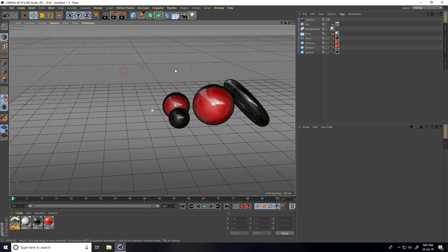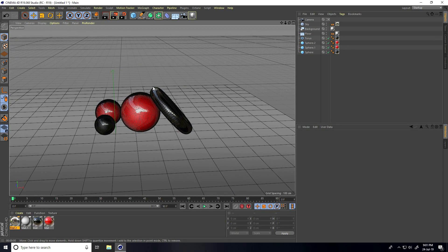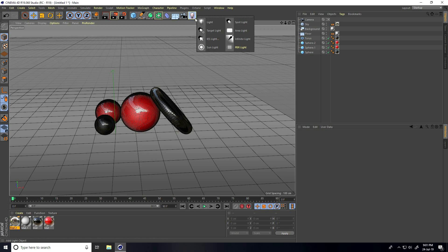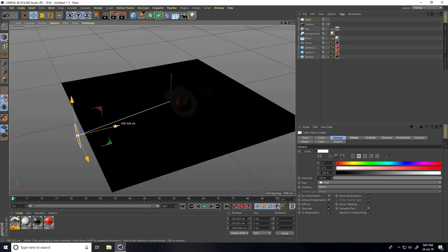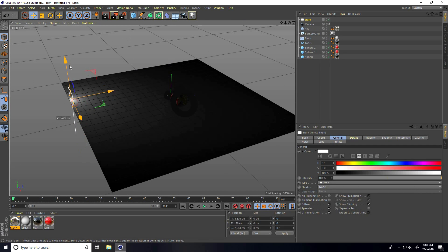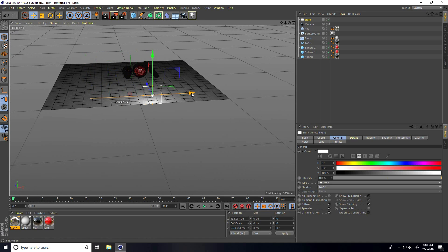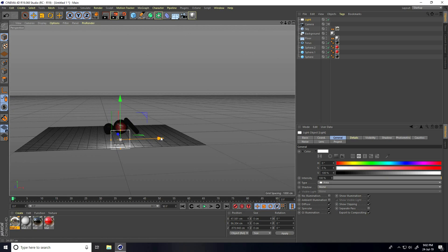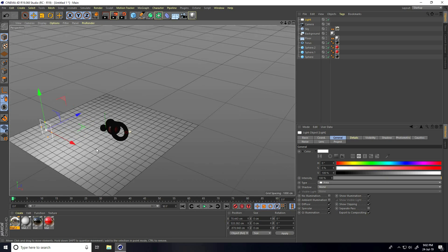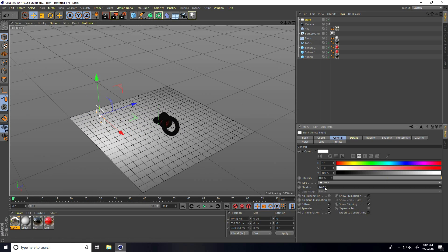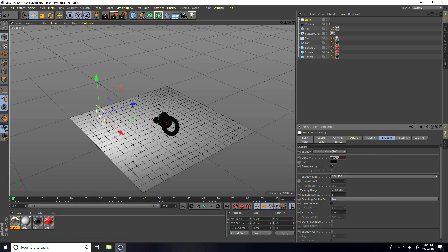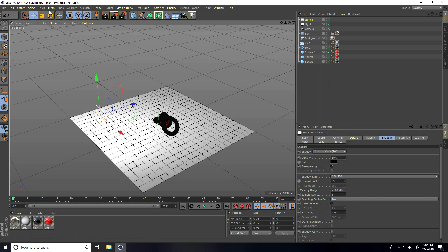Now I apply an Area Light — you can use any light type, it depends on your work. Place it up in the scene. Change shadow to Soft Shadow Map, go to the Shadow tab, and set density to 50%.